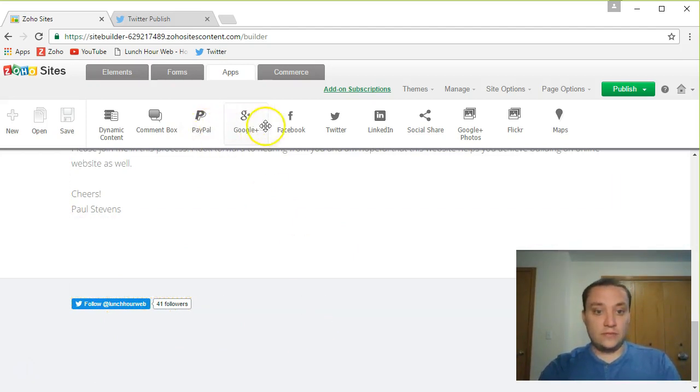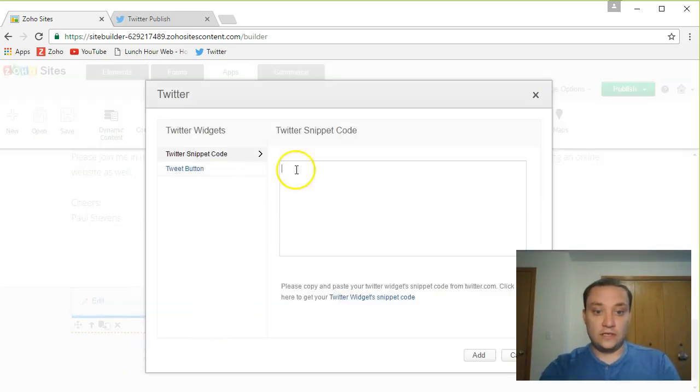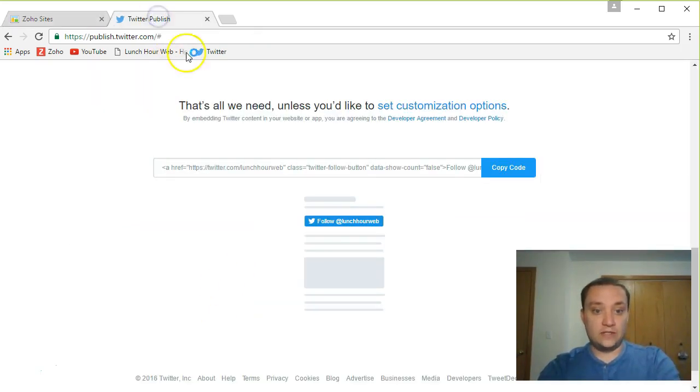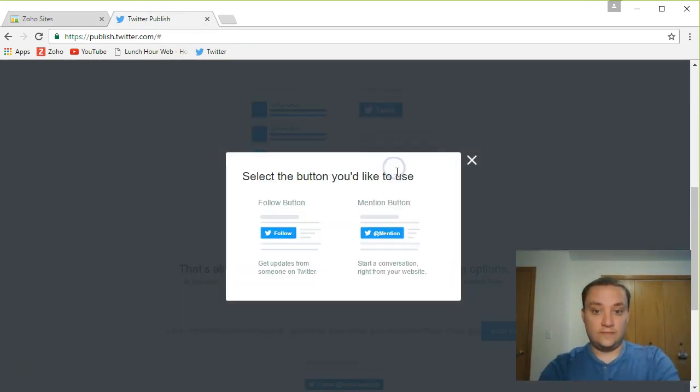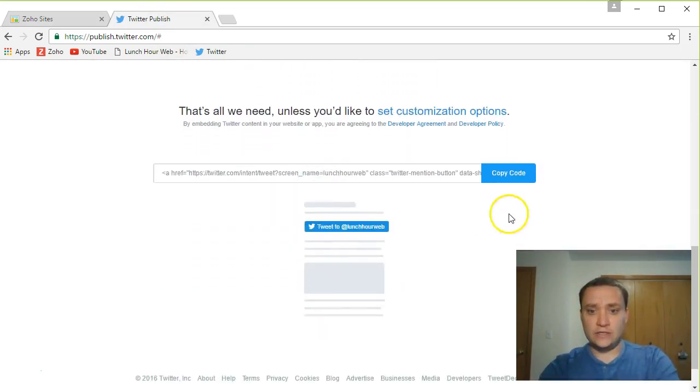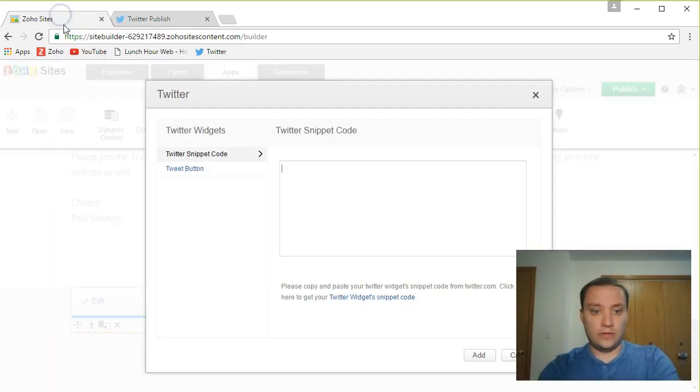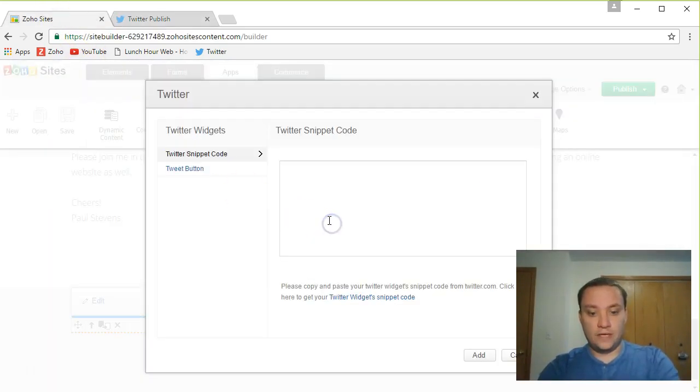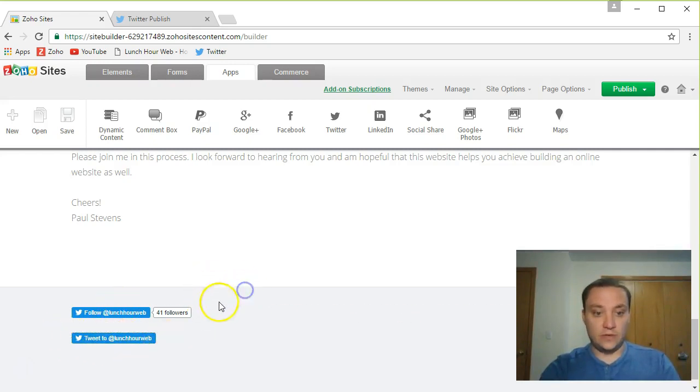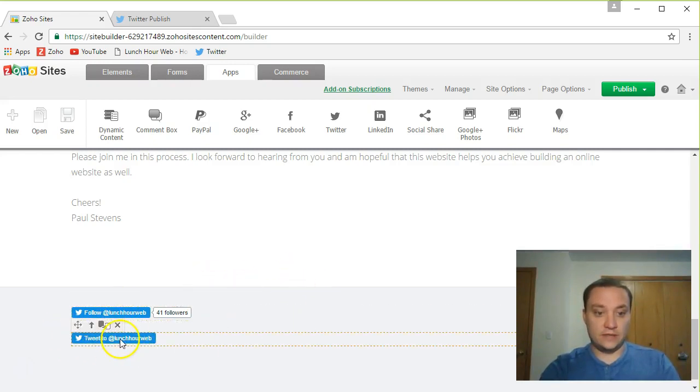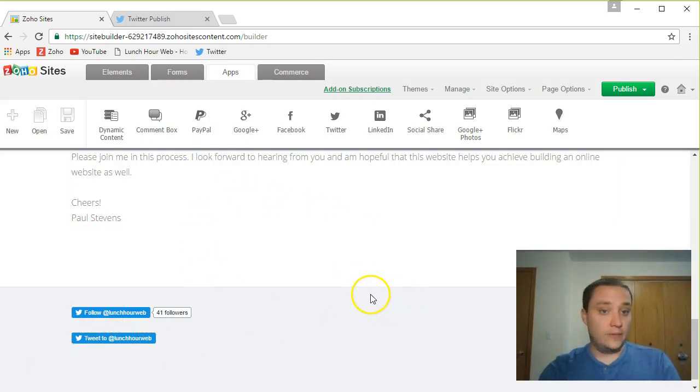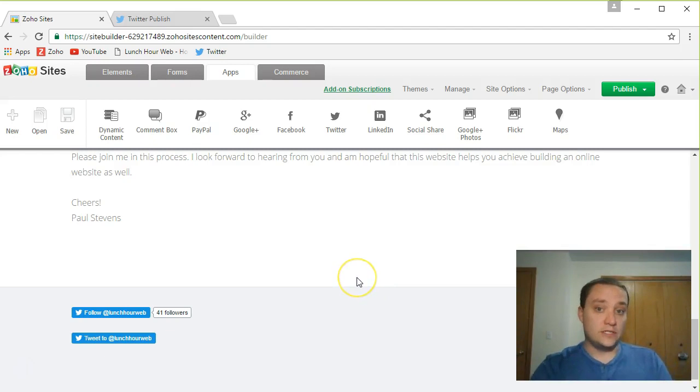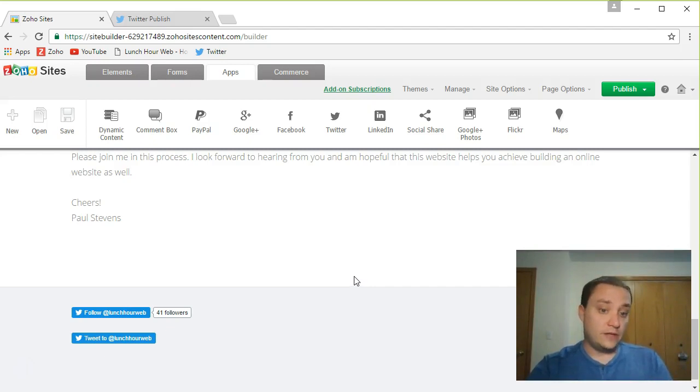Next thing I'm going to do, I'm going to add another Twitter one. And jump back to the Twitter publish tab. This time I want tweet and mention, copy that code. So I'm doing both here and paste it. So now people can tweet me as well. So they can click here. When they click on this, it's going to open up a little box and have at lunch hour web and they can post whatever they want. So if they want to mention something to me from my website, they want to post a tweet to me, direct it at me, they can do it from here as well.